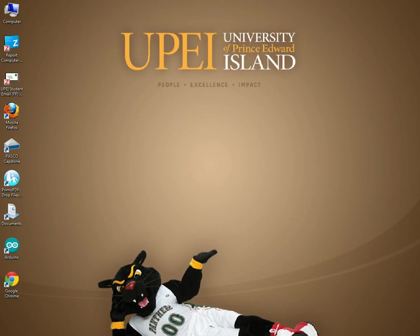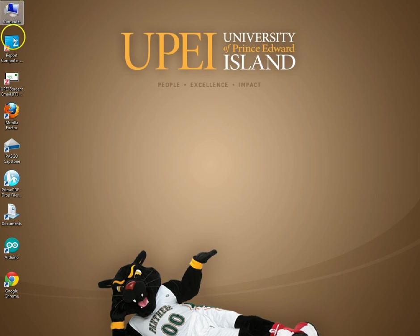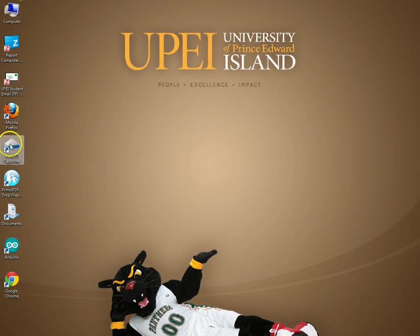So when you log in, you've got your basic background over here, your icon. Some of these icons will be different, but you're looking for the PASCO Capstone icon. Double click.